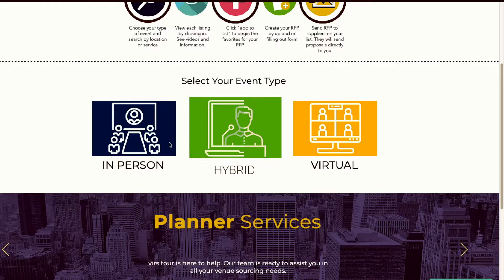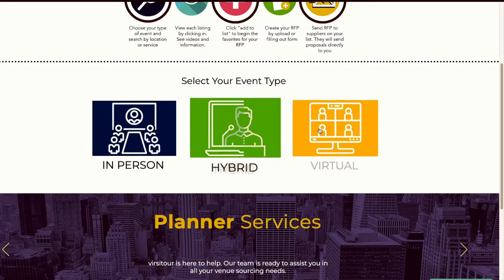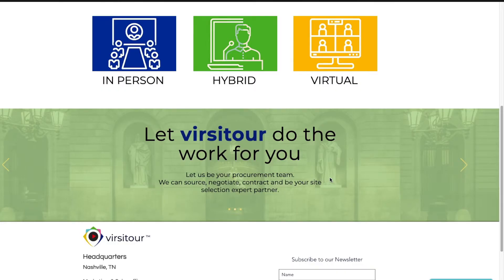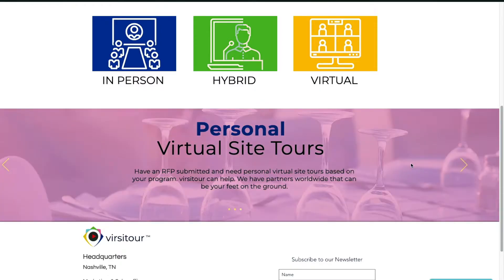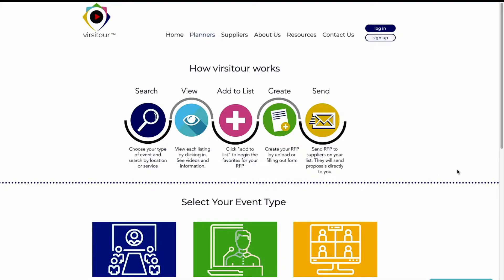We have different types of events: in-person, hybrid, and virtual. Let VersaTour do the work for you — we can be your procurement team and your site selection partner, as well as create personal virtual site tours for you after an RFP is submitted. We have a team that can go out and create virtual site tours based on your own program, working with partners all over the world, and we can be your feet on the ground.